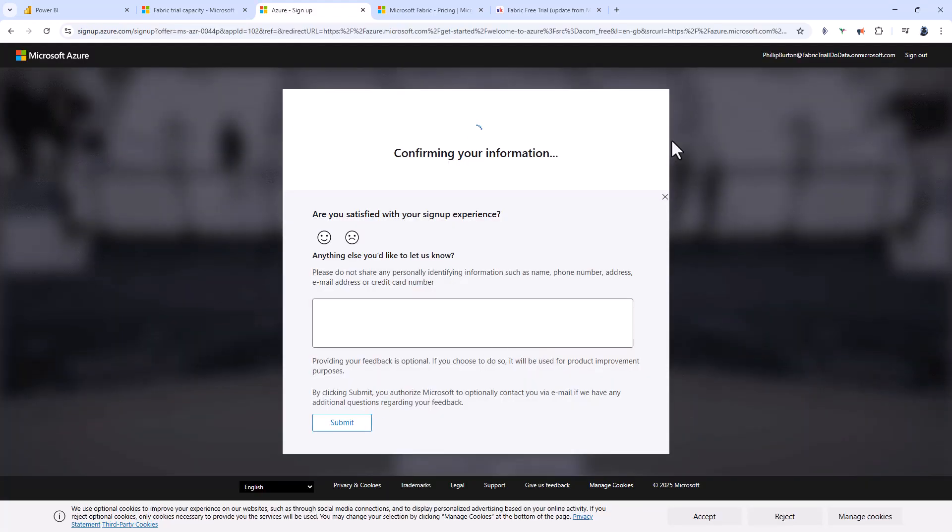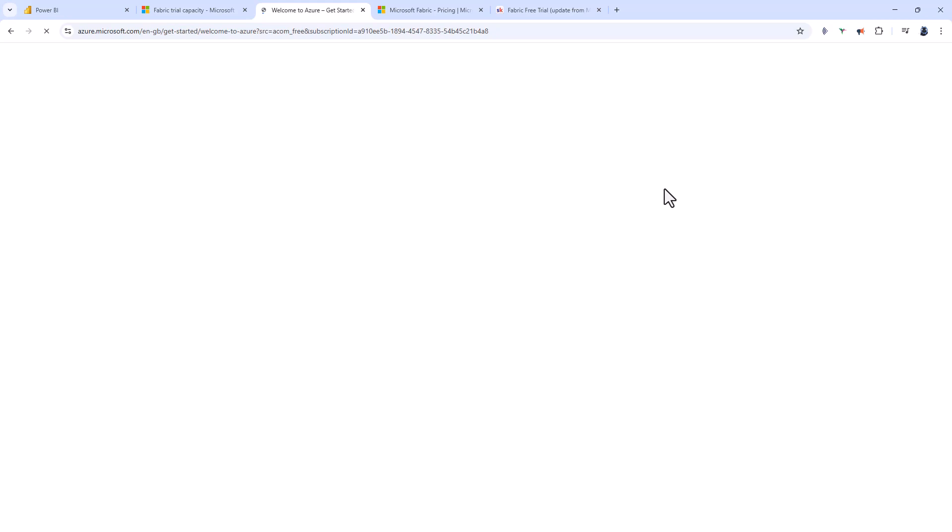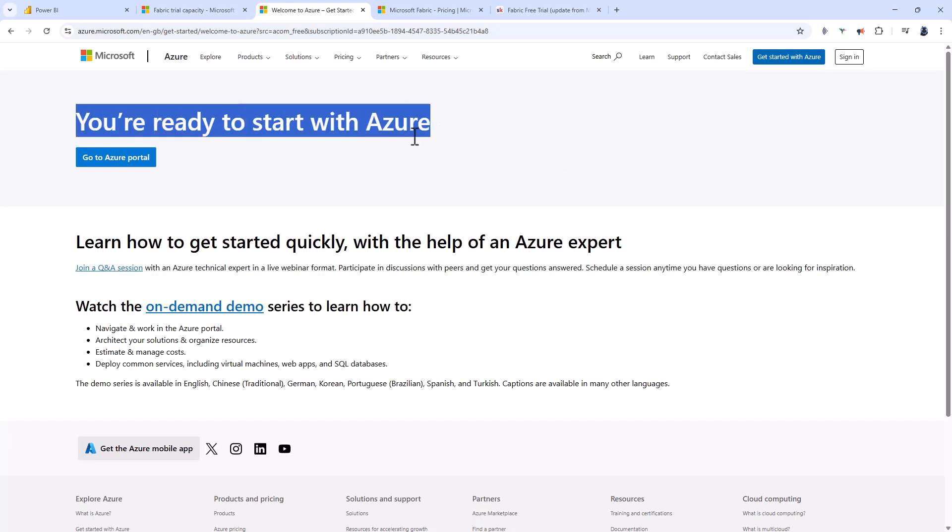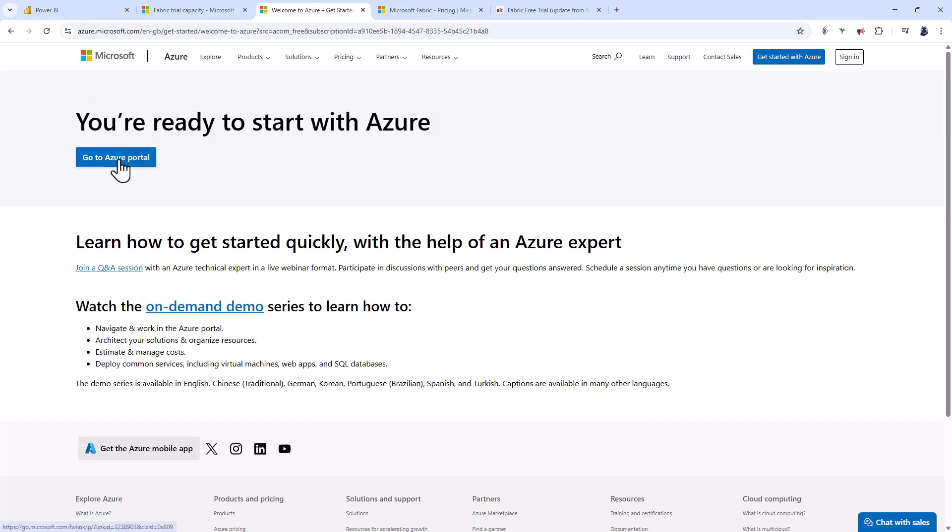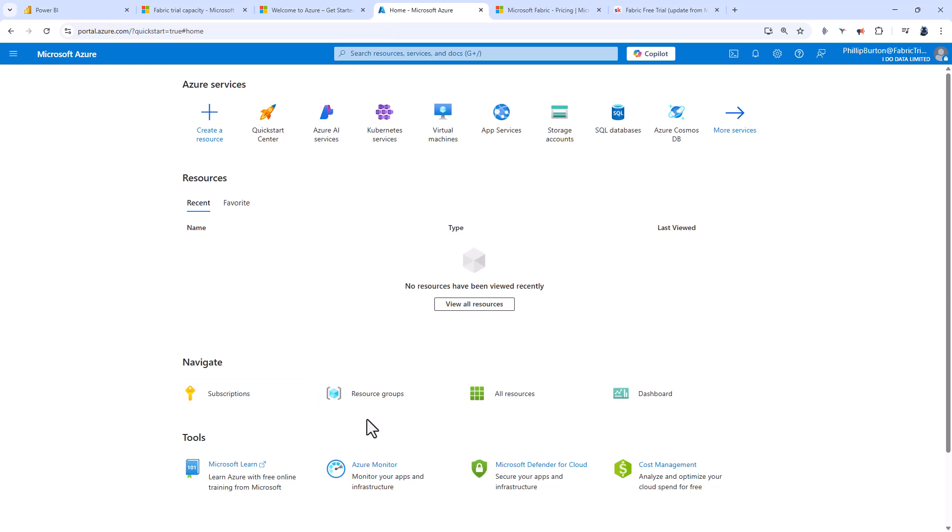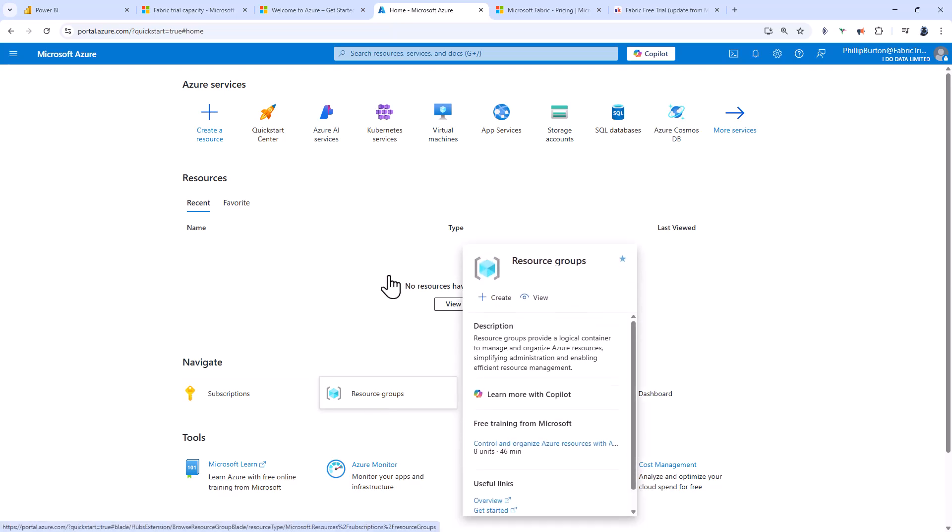Now I'm going to be signed into Microsoft Azure. Here you can see I'm ready to start with Microsoft Azure. I'll click on go to Azure portal, and after a few seconds I'm here in the Microsoft Azure portal. I'll click on home to get to the home page.